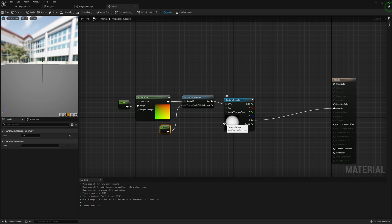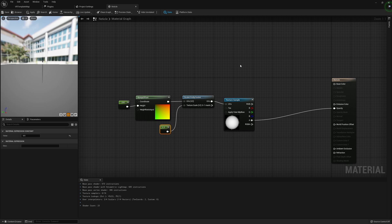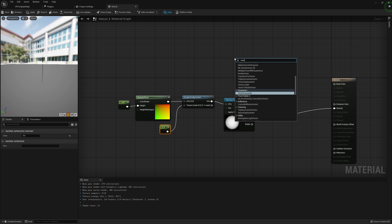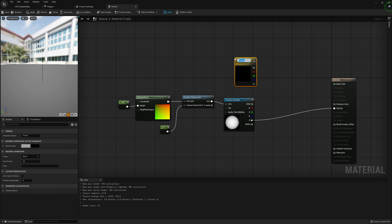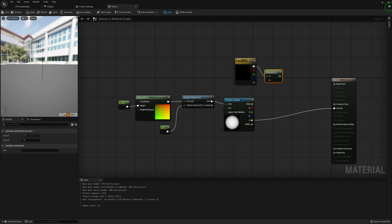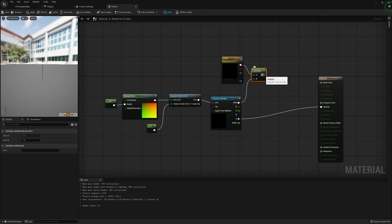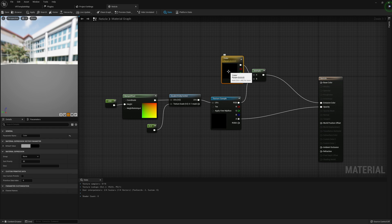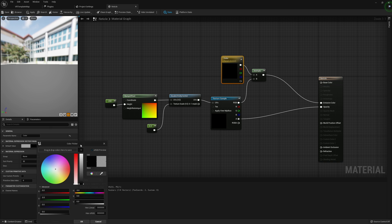One more change I'd like to make: I'm going to grab a Vector Parameter and call this Color. We're going to multiply this color parameter value by our RGB, and that's going to go into Emissive Color. This will actually be used so we can change the color of our reticle. I'm actually going to change this to green — I think green will be kind of nice.